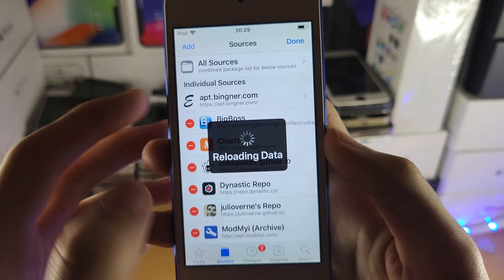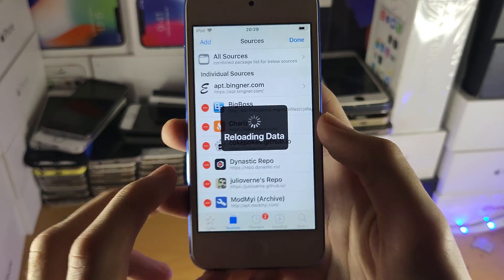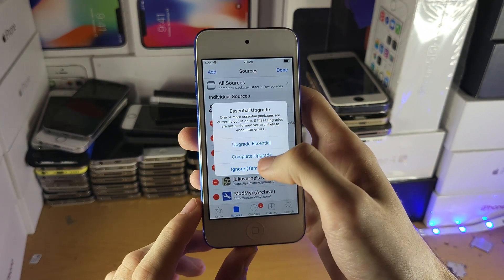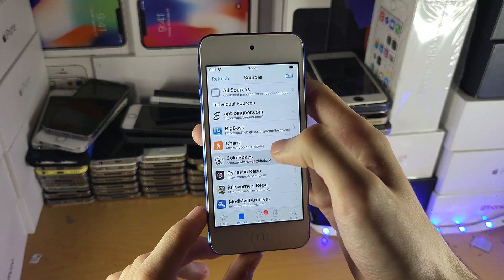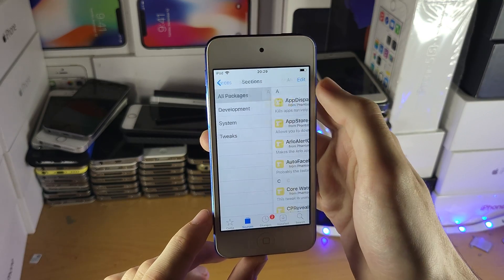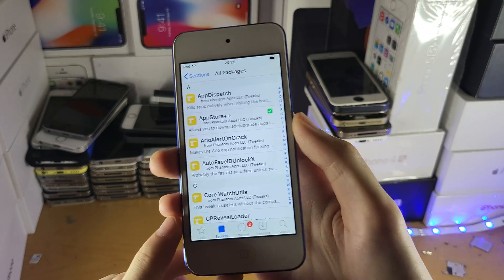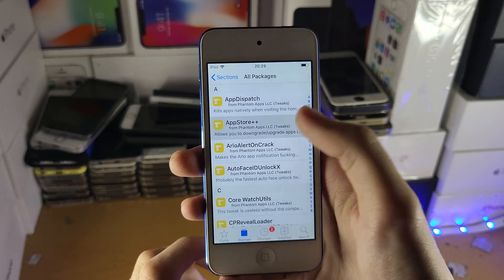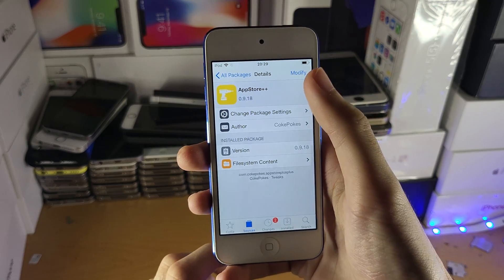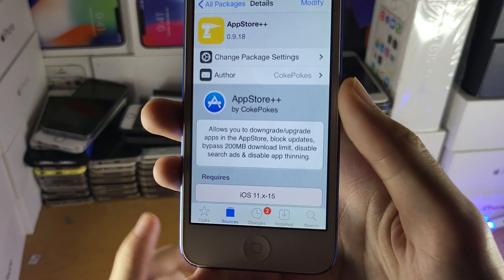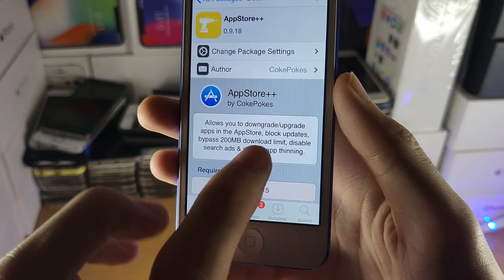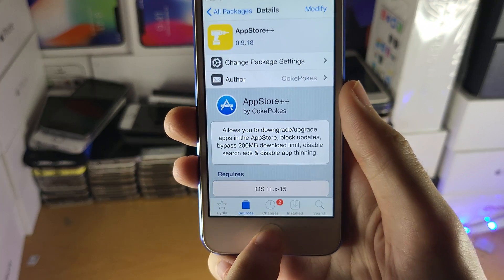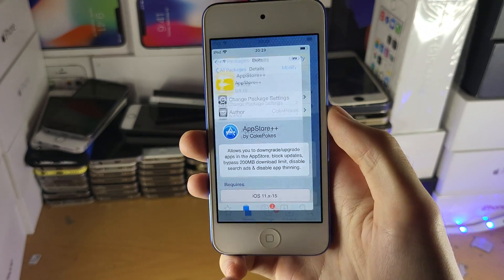Once you've done that, wait for the reloading data to finish. Then we're going to download a jailbreak tweak — tap into All Packages. You'll see App Store Plus Plus; tap into it and download it. What this allows you to do, as you can see, is downgrade or upgrade apps in the App Store — just like that.